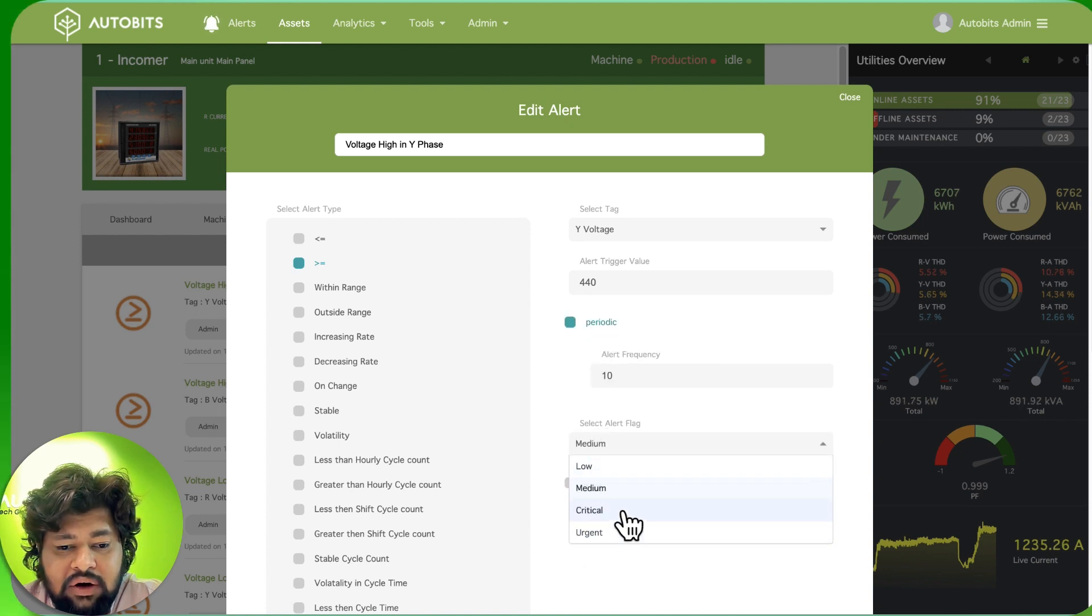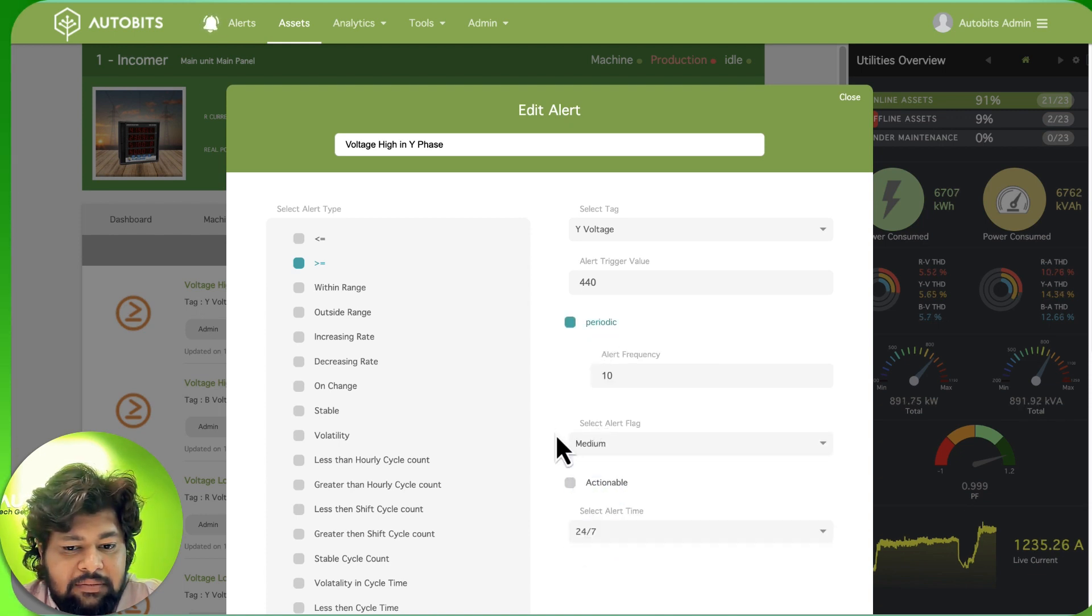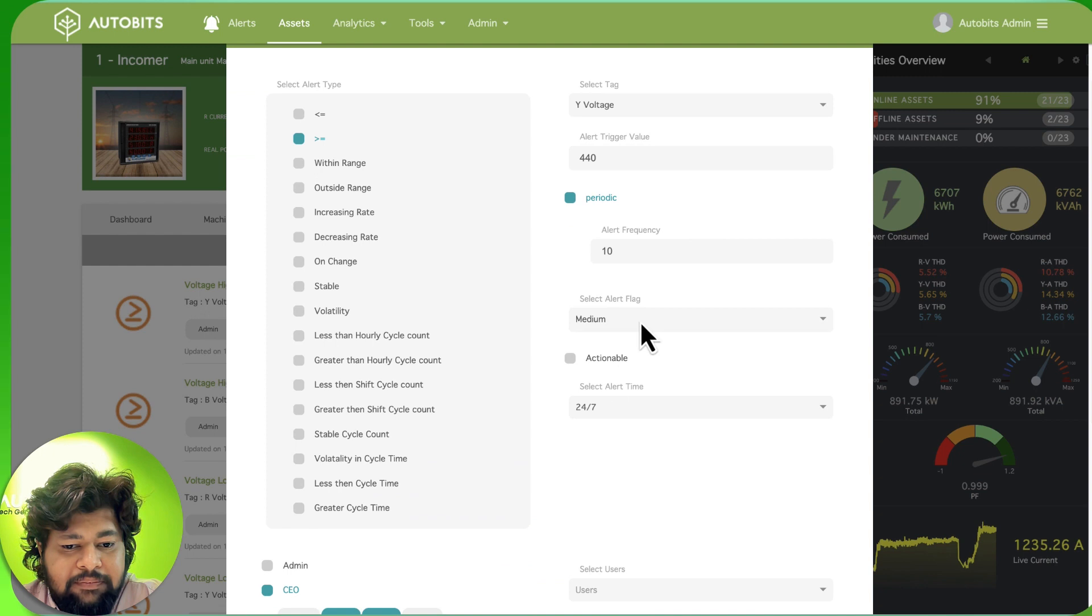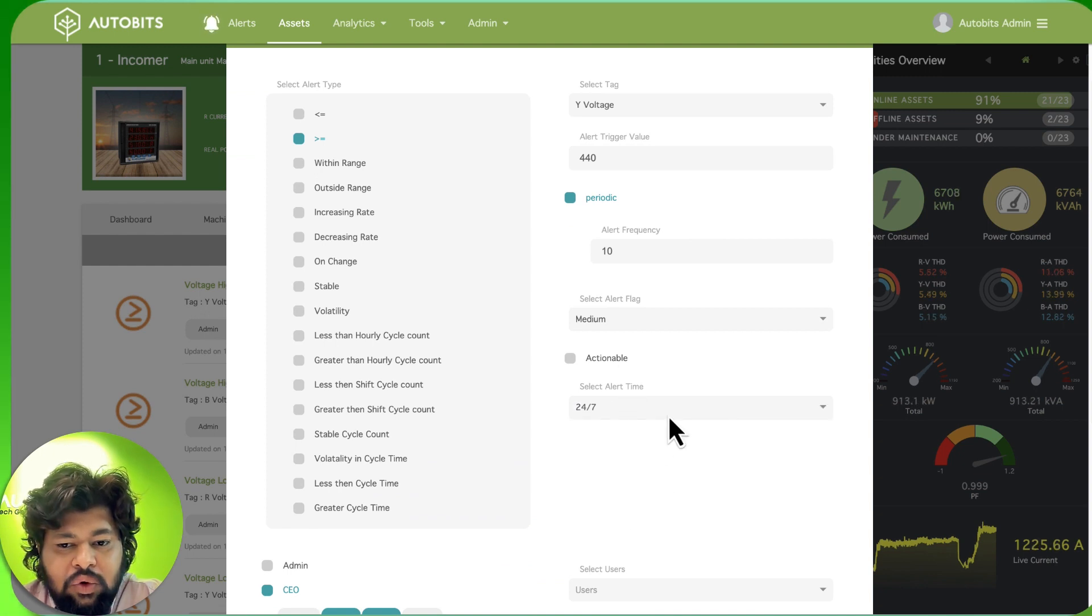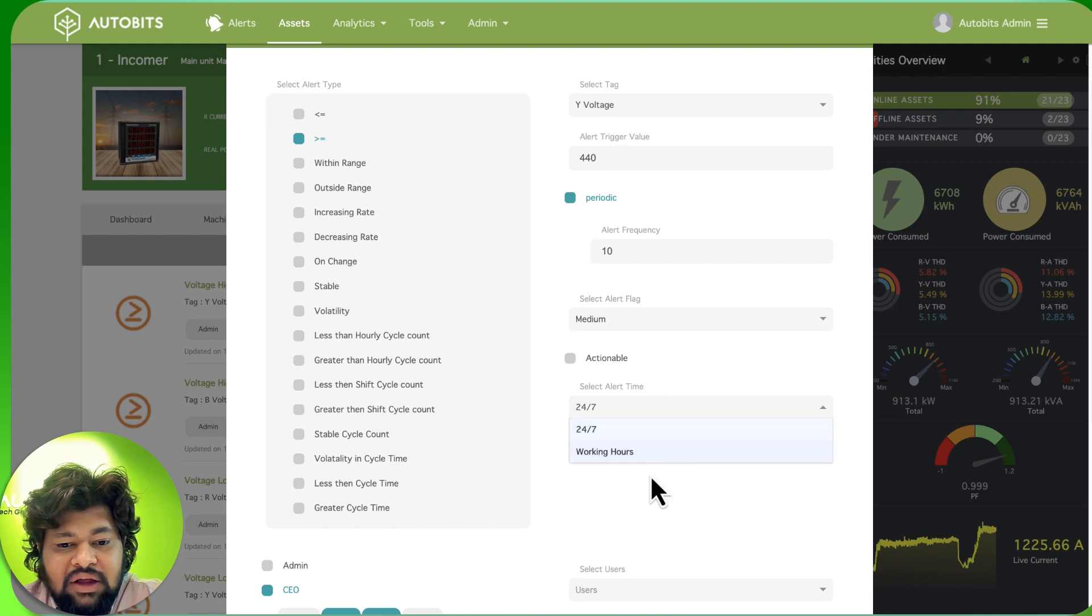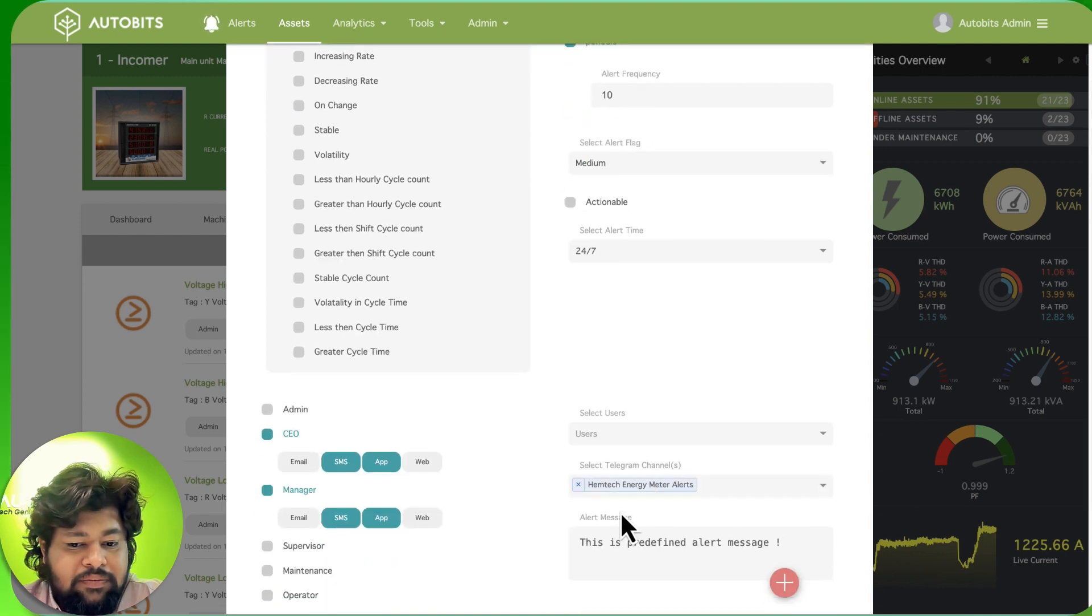You can also set the kind of flag you want - is it critical, is it urgent. When do you want it to be alerted - you can define that you want this alert only in the daytime, the working hours, or 24/7.